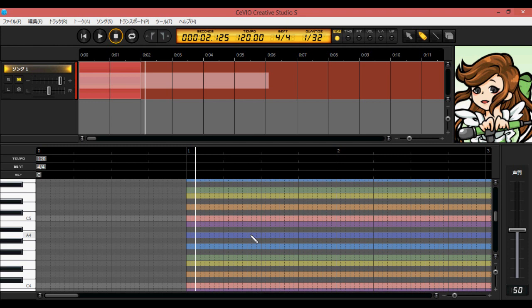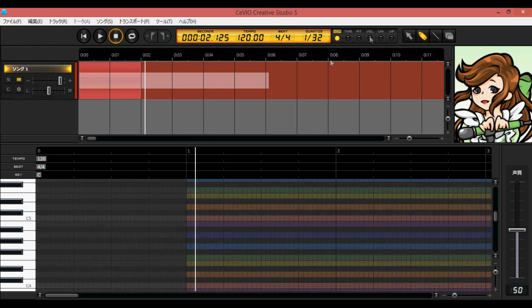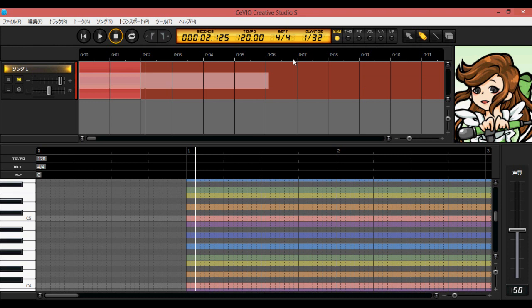Hey, what's up guys, FRP here. I'm going to be doing a quick tutorial covering the basics of Sevio and how to use it — going over the interface and what each part does. For this tutorial I'm only covering the song editor because I don't have the talk editor yet. I'll also be showing you how to load and convert VSQ files to CSS files for Sevio to read.